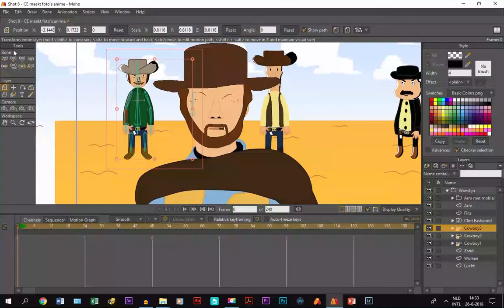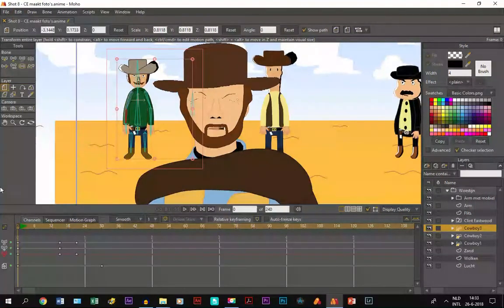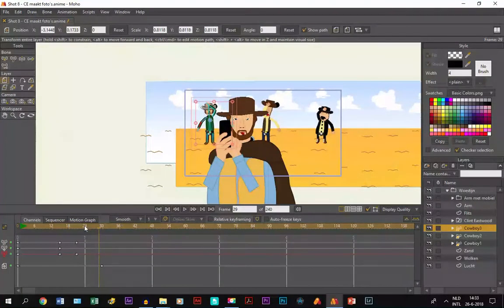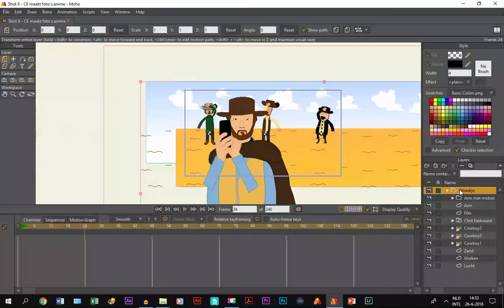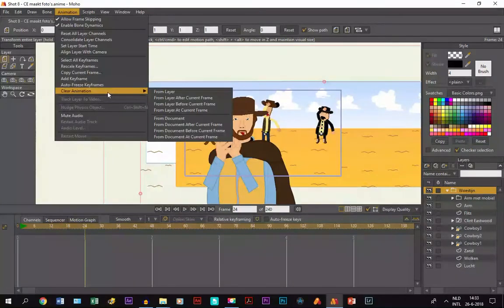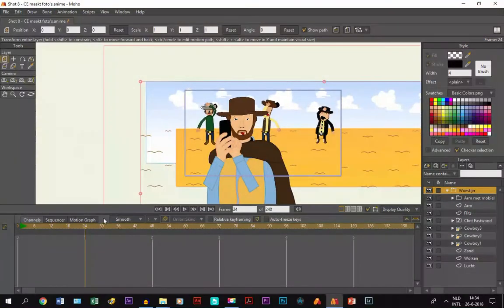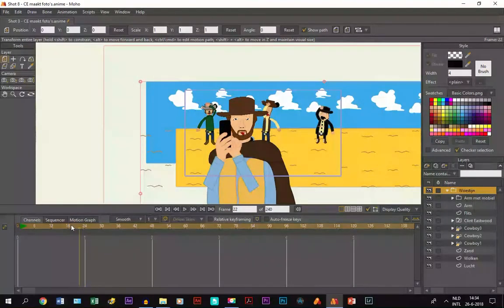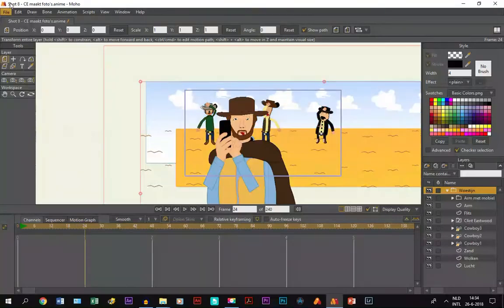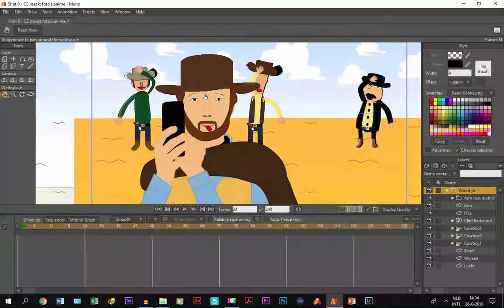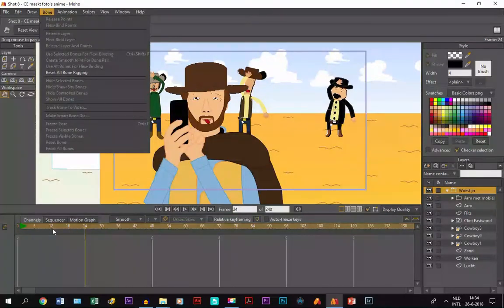There's another option. If I undo it again — what if you just want to remove everything after frame 24? Go to the group layer, click on Animation, Clear Animation, and click on Clear Animation from Document After Current Frame. What happens is anything in front of frame 24 is still there, but anything after frame 24 is gone. If I undo it, that's also a way to remove certain animation.